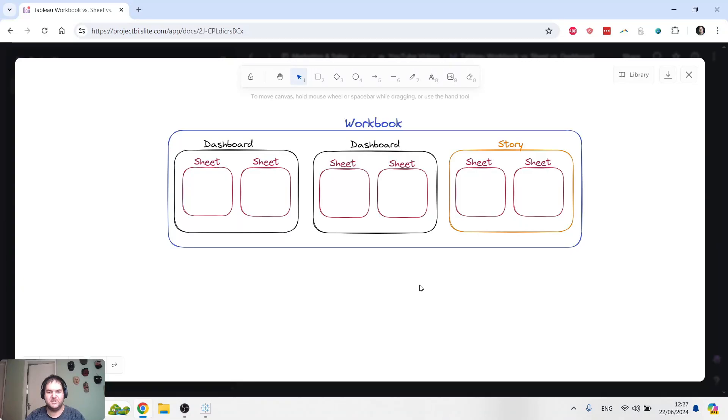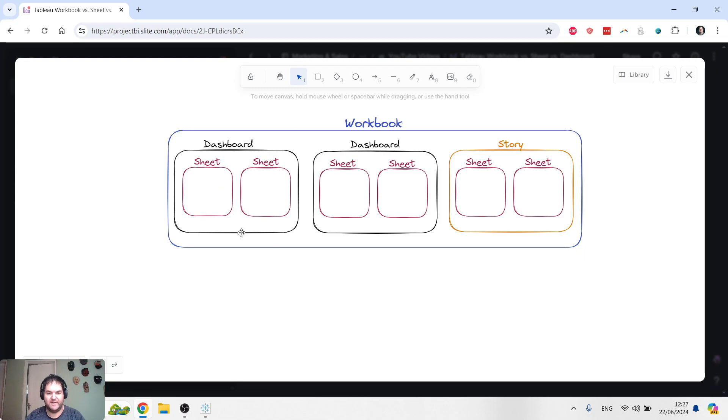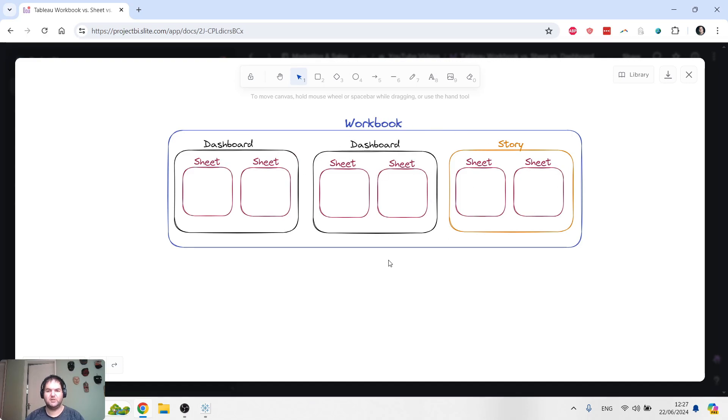Hi there, this is Justin. In this video, I'm going to be covering the different building blocks within Tableau. I've created this diagram to show you how each of the building blocks interconnect, and we'll be going through each one step by step.